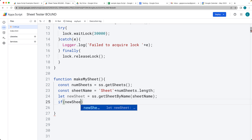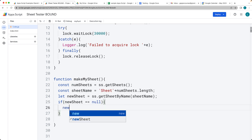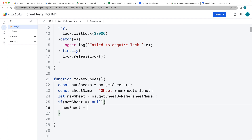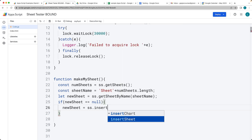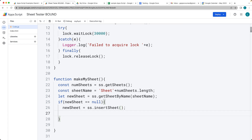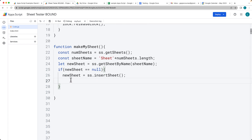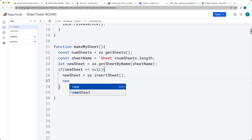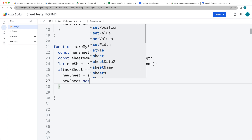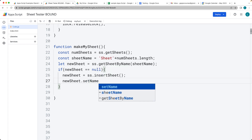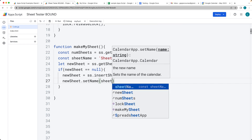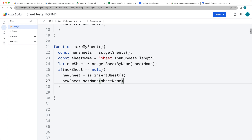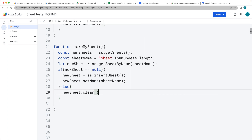We check to see if the new sheet is equal to null. If it is, that means we can insert the new sheet — so we take the new sheet and insert a new sheet object, returning back the new sheet that was just inserted into that new sheet variable. Then we take the new sheet variable and set its name to the sheet name we created. If the sheet already exists, that's where we have the else statement — we take the new sheet object and just clear the contents of it so we can write to it fresh.